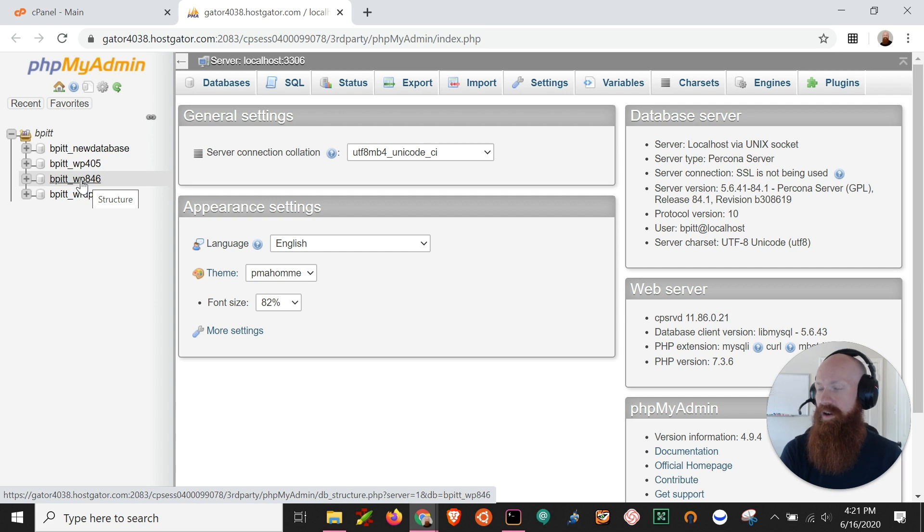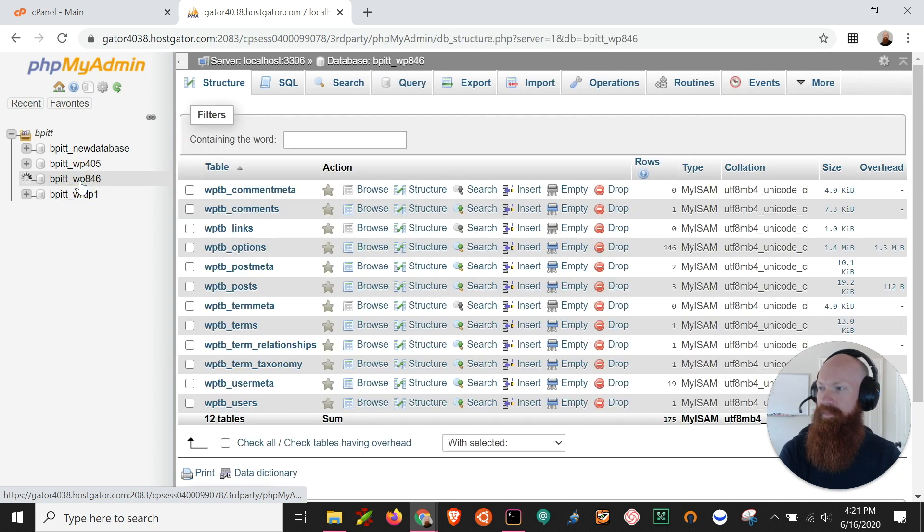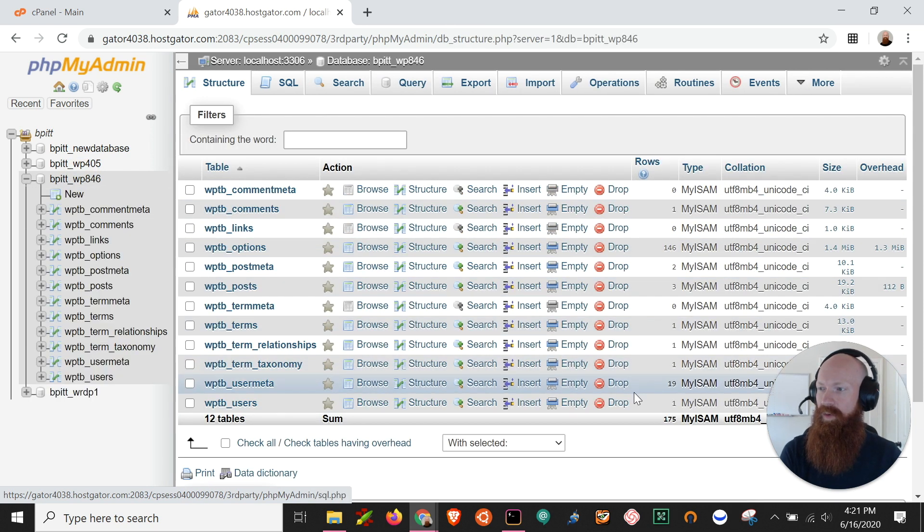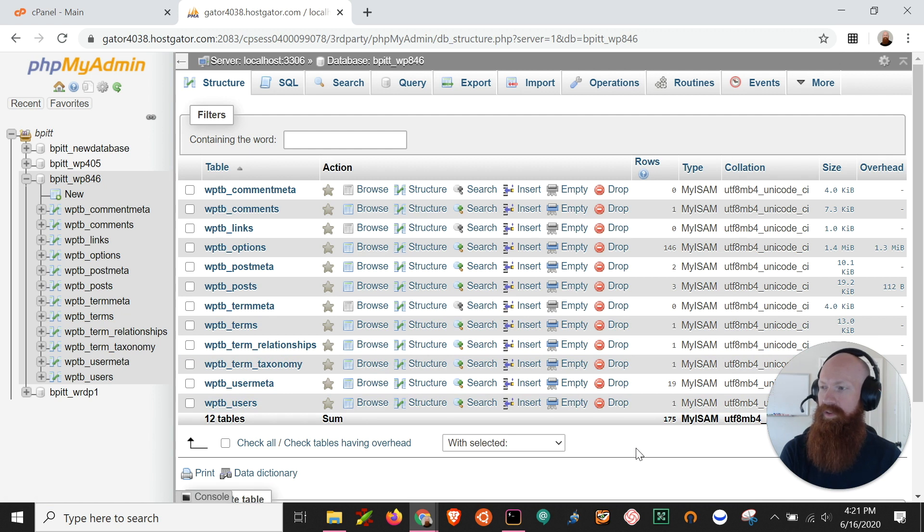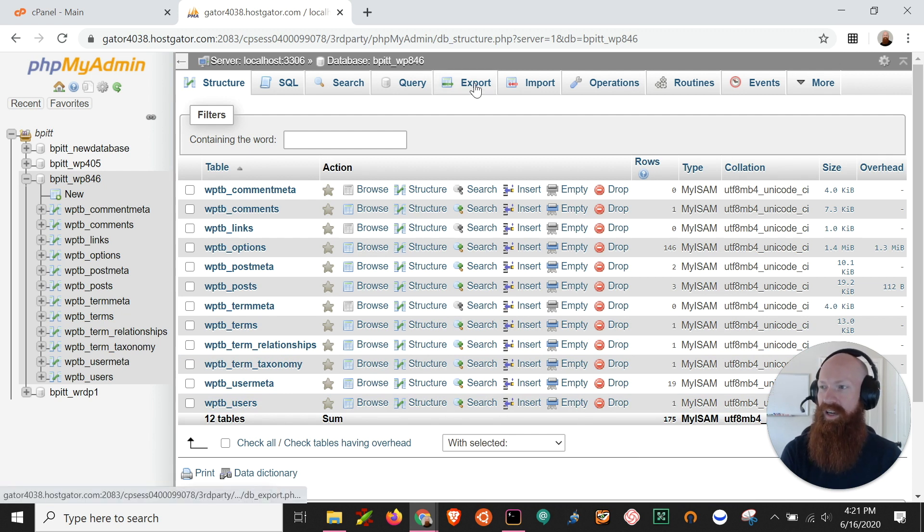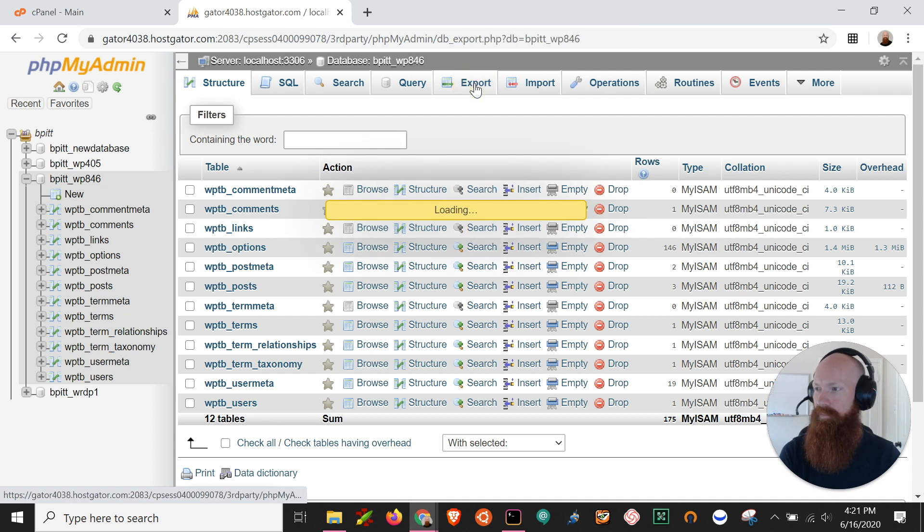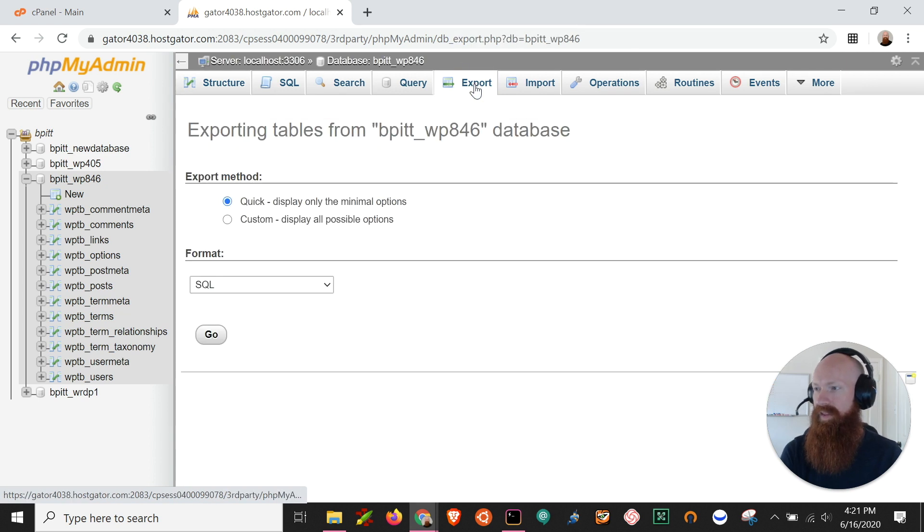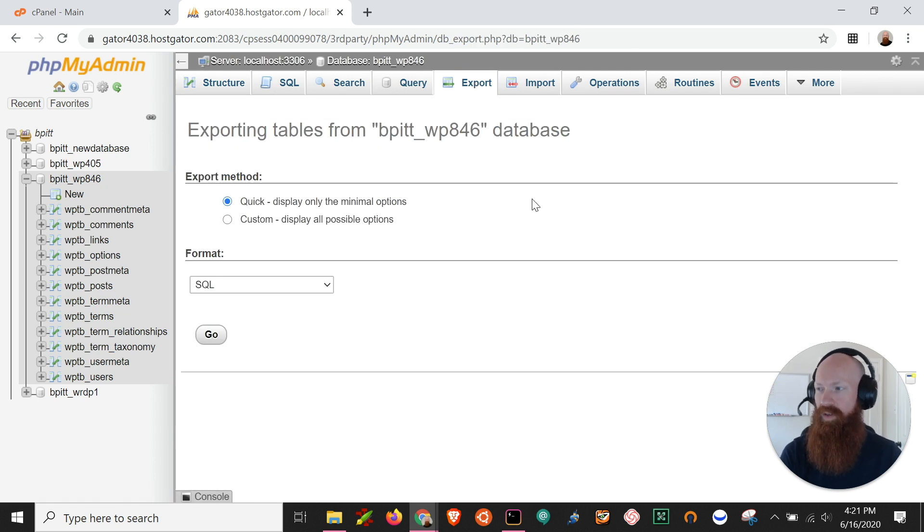WP846 all I need to do is click on it and as you can see here in the middle we have all the tables and all the data that's inside of that database. Now what I want to do is click on the export button up here and that's going to take me to a page where I've got some different options.